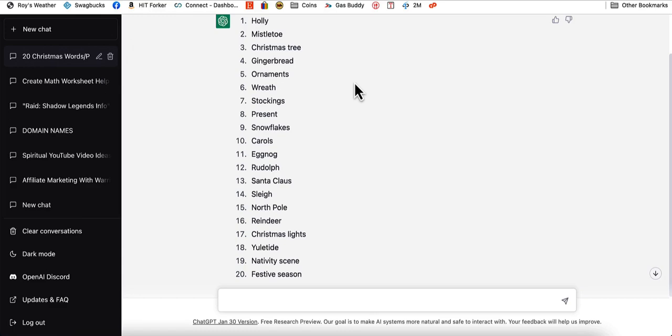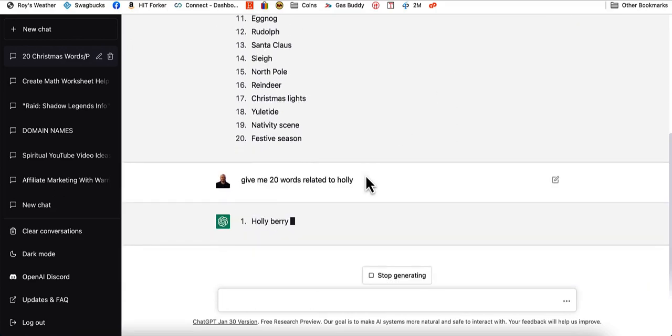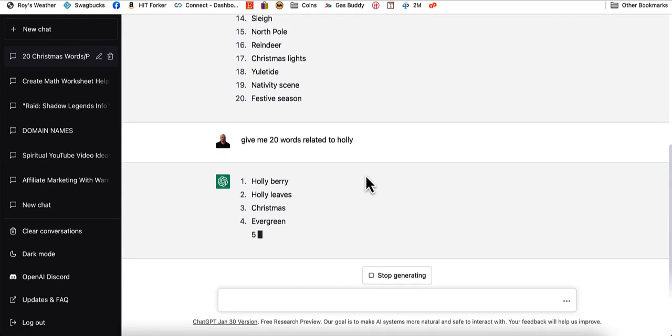So this is what we're going to tell it to do now. We're going to start from the first one at the top and we're going to go down all the way to 20. We're going to do these each individually. Now we're going to tell it to give me 20 words related to holly, which is number one, and let's press enter.